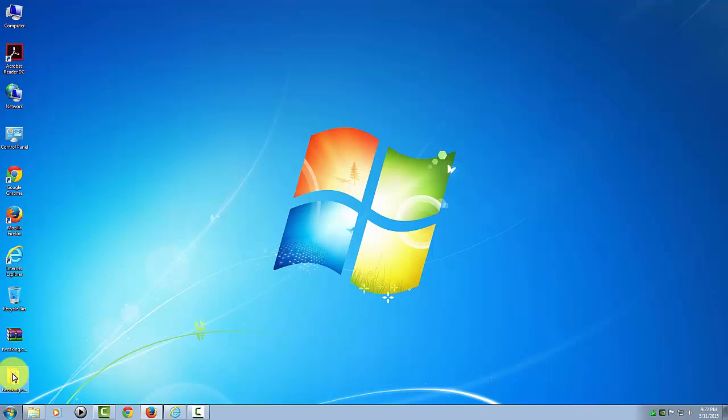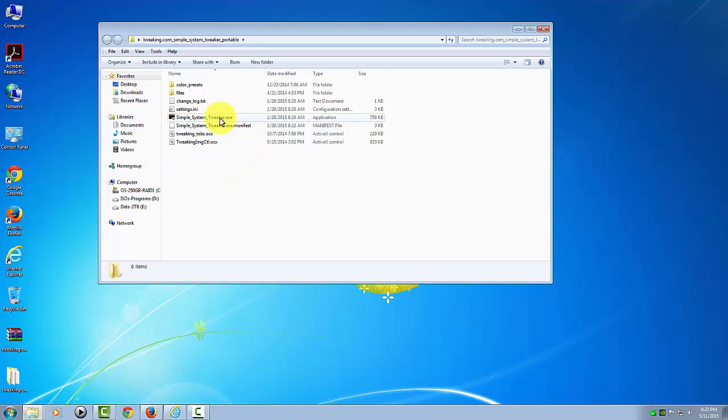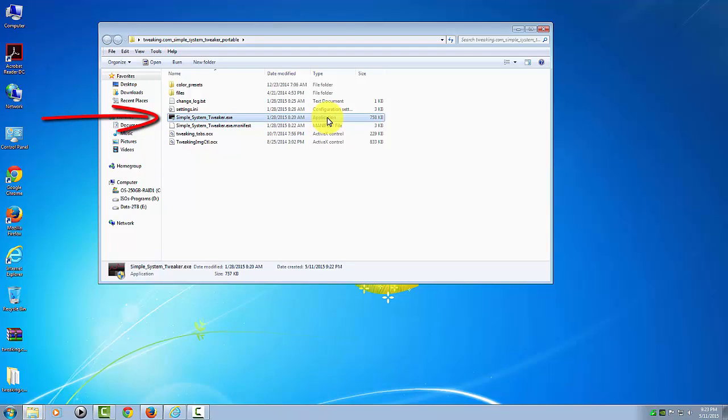So here's the folder that just extracted, and these are all the files inside it. This is the executable, the application that we're going to run. So we'll go ahead and double-click that to start it.